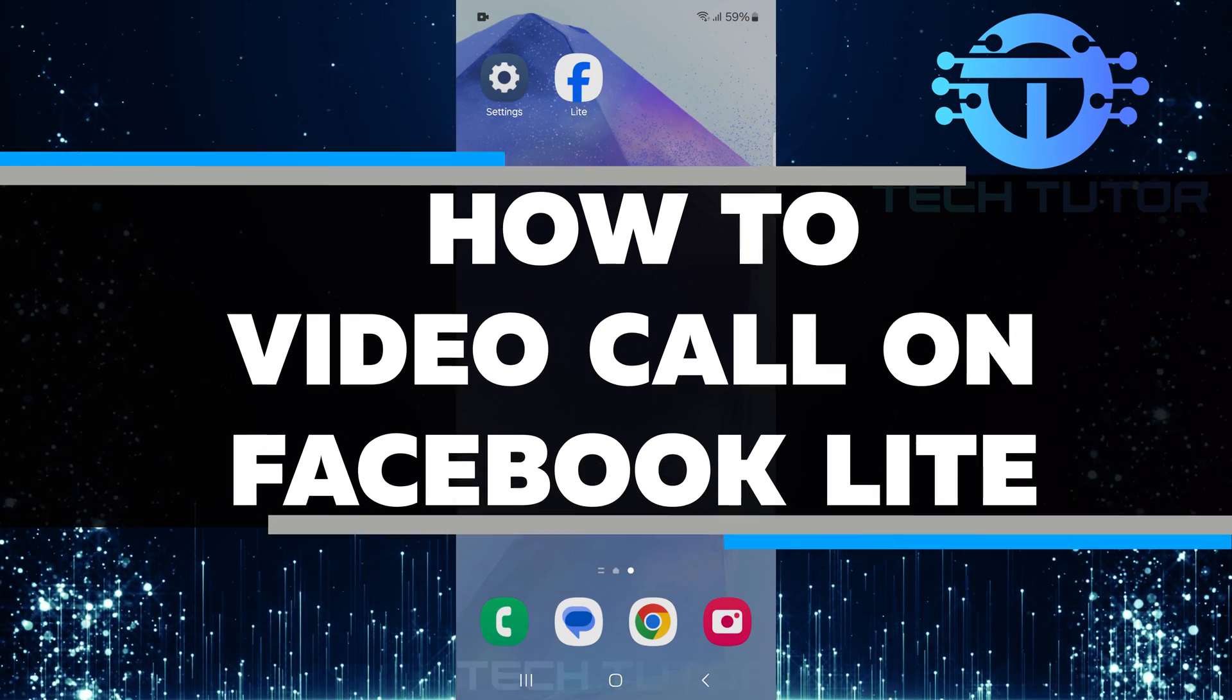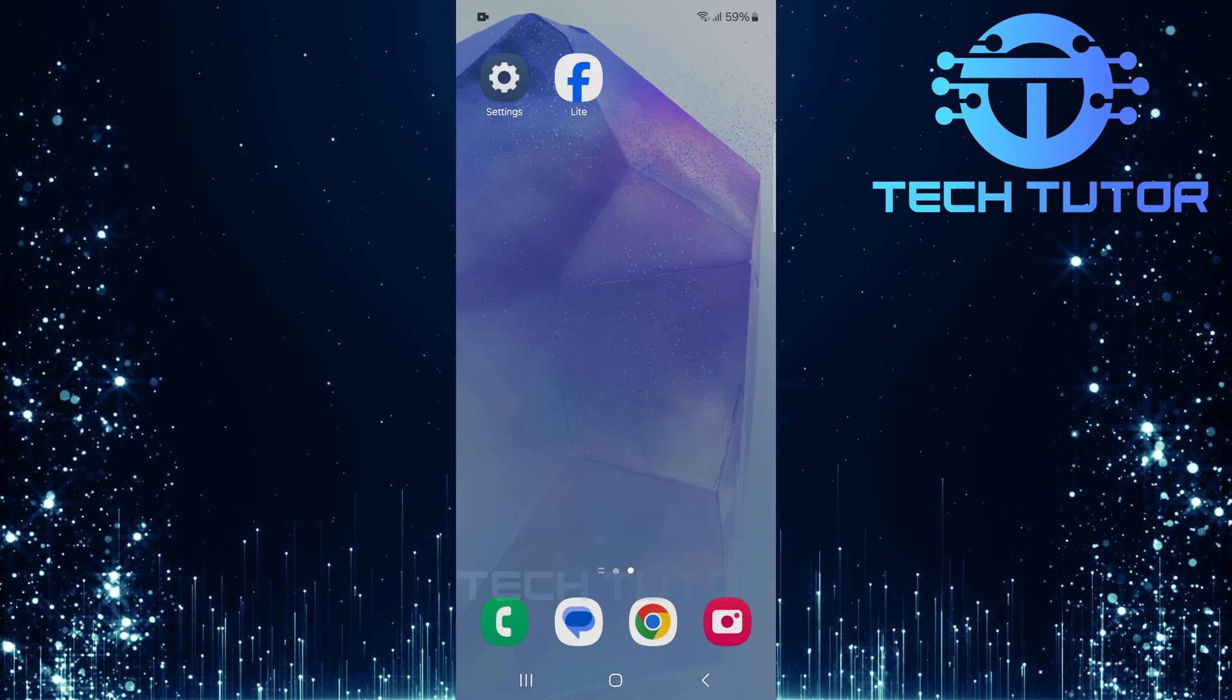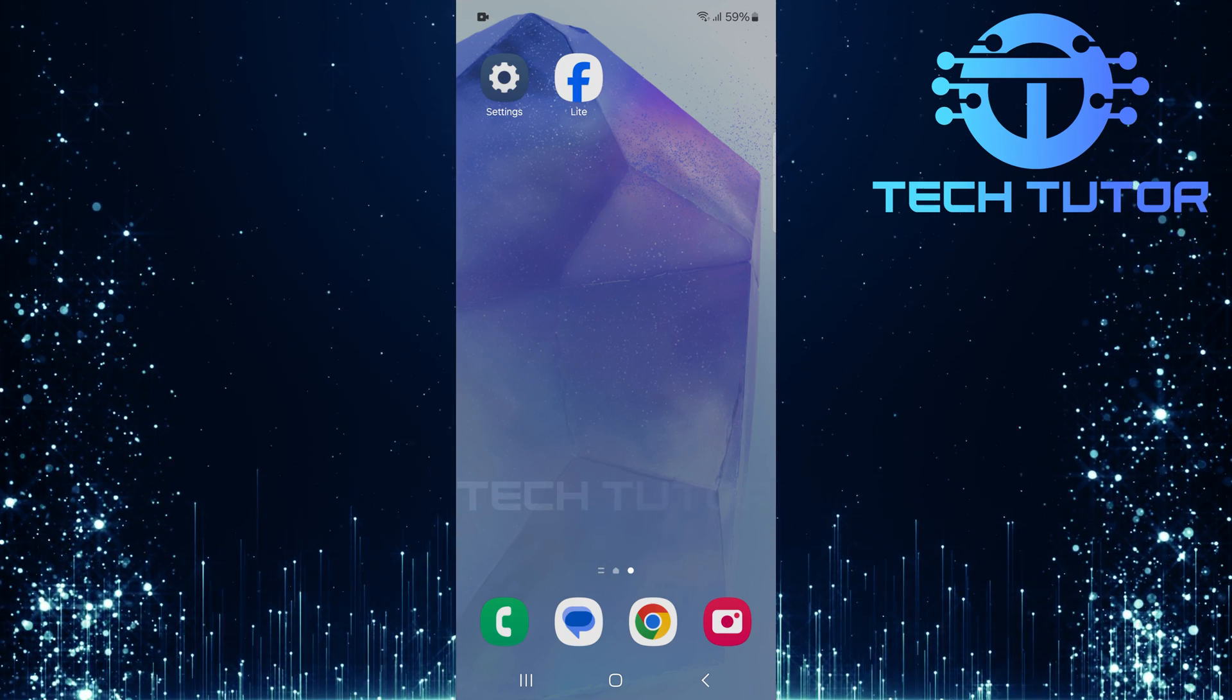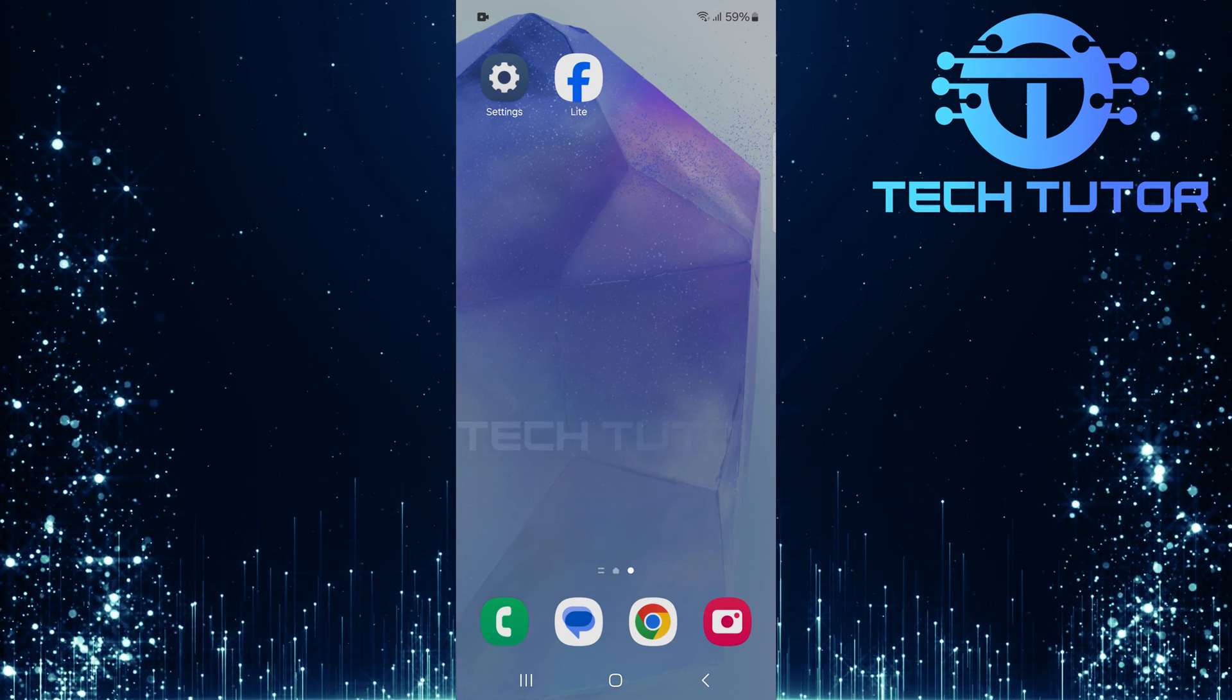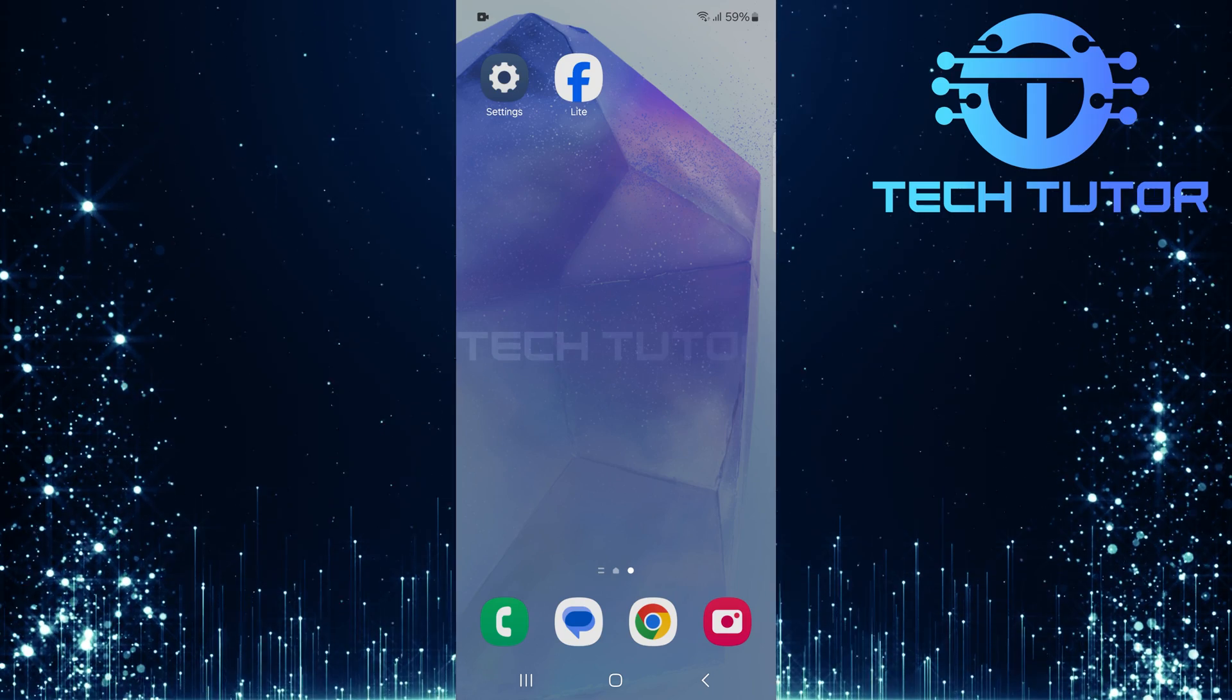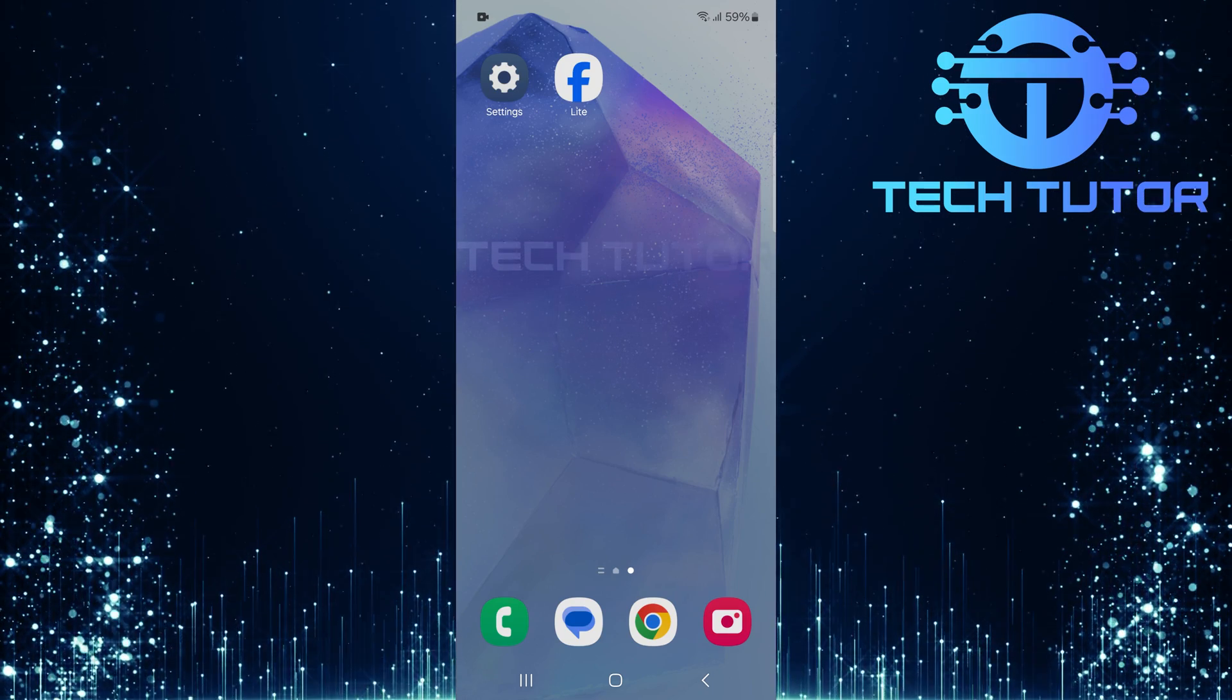In this short tutorial, you will learn how to video call on Facebook Lite. Video calling is a great way to connect with friends and family. It allows you to see their faces and hear their voices in real time. Facebook Lite makes it easy, even if your internet is slow.